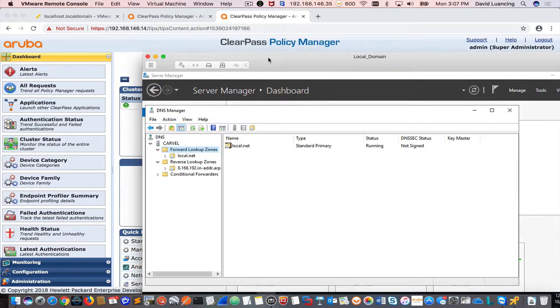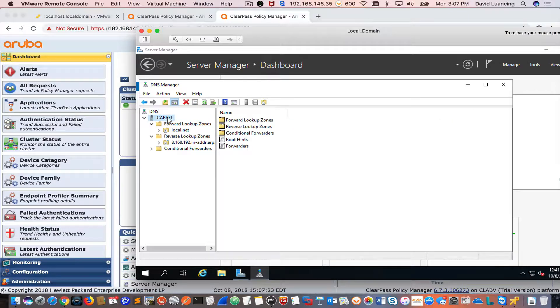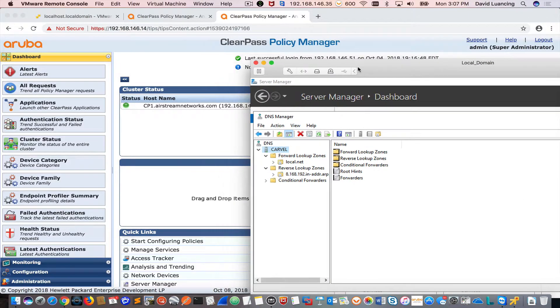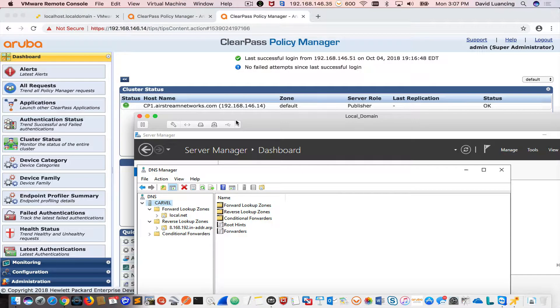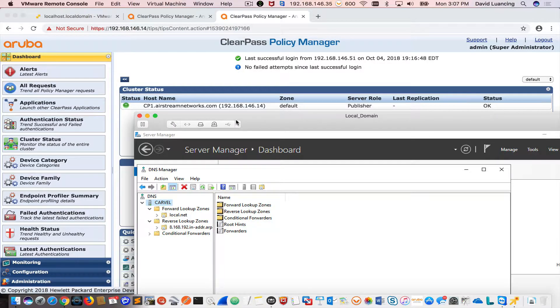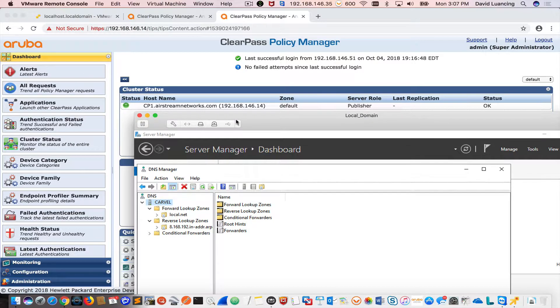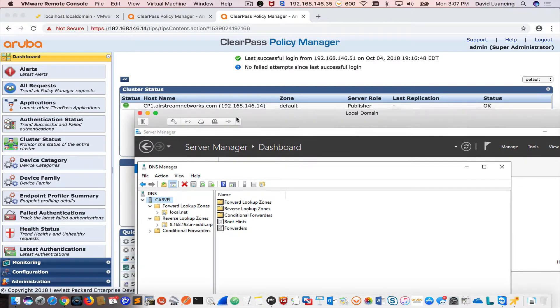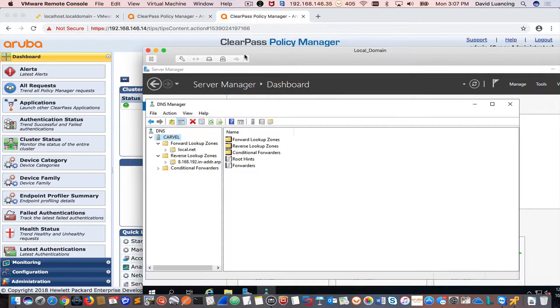But if I go and I look at my domain controller, here I have a .local or a local .net domain. I can't go out and register certificates to the local .net. So what I'm going to do is make it that my local DNS server will be able to resolve names like cp1.airstreamnetworks.com. Then when I put a cert on there, we'll be able to look it up and point it towards the ClearPass box and everything will validate fine.